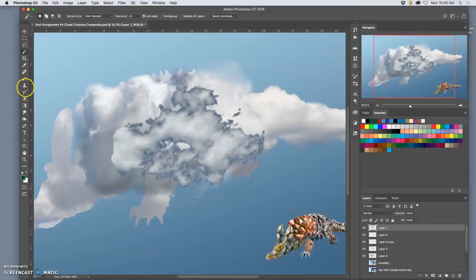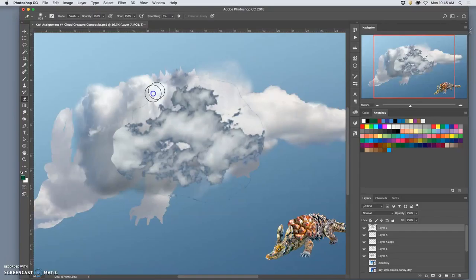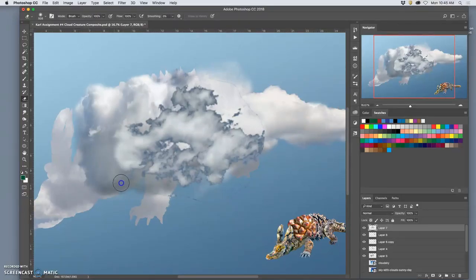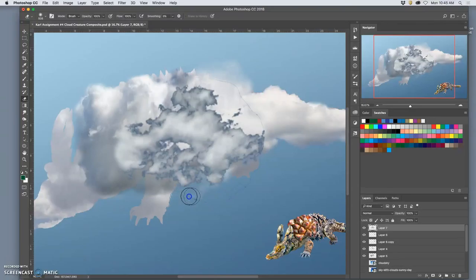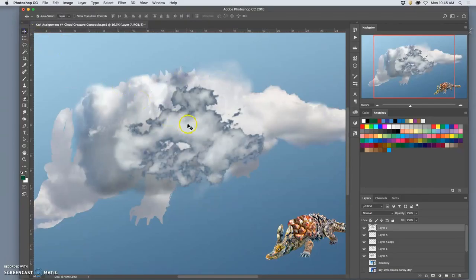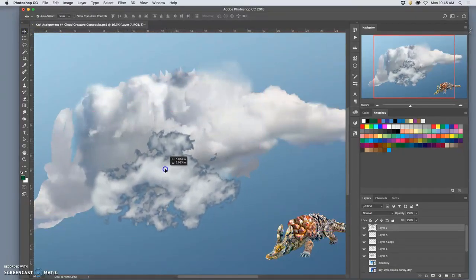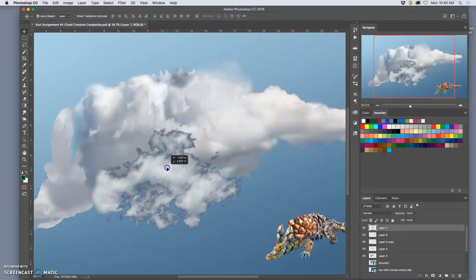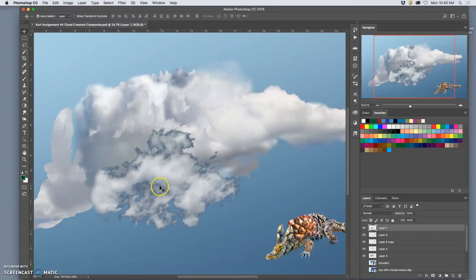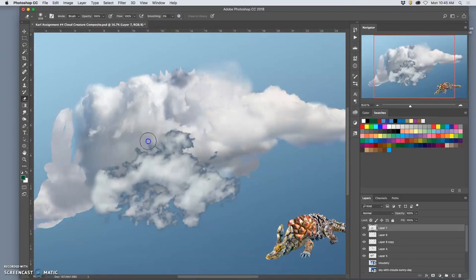Now use that 100% soft-edged large eraser. Get rid of my little rim here. Get rid of those hard edges. And I want this for that front claw.